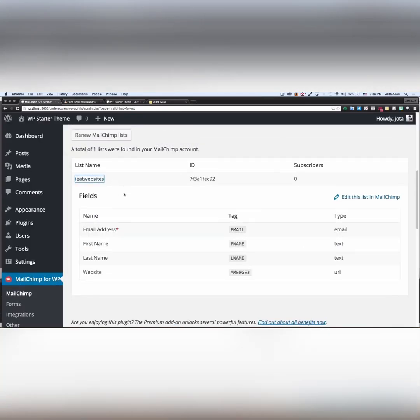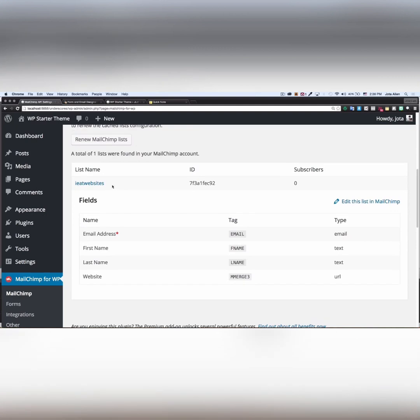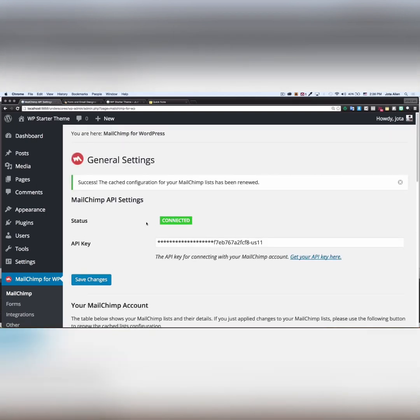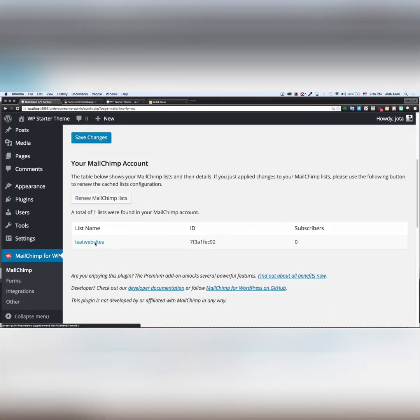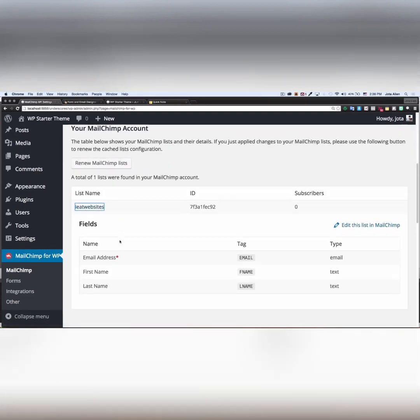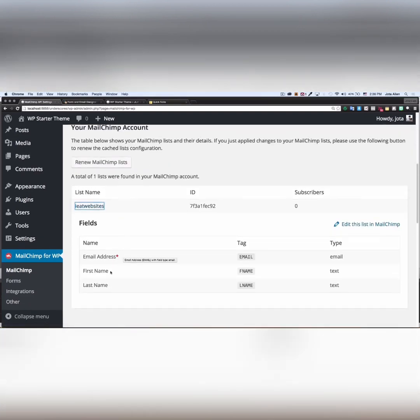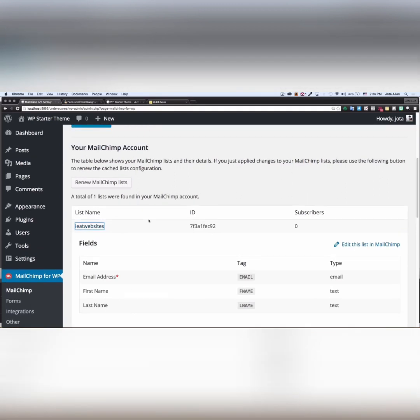Going back to my MailChimp on WordPress, let's click on Renew MailChimp list. Let's scroll down, click on my list, and as you can see the website field is not here now. Awesome, because this is all I need.